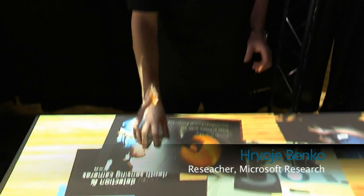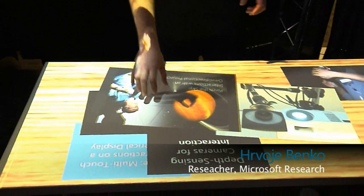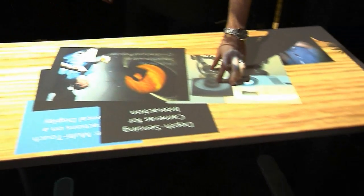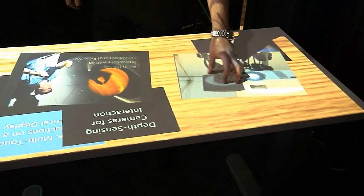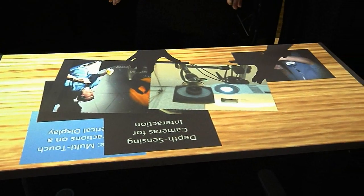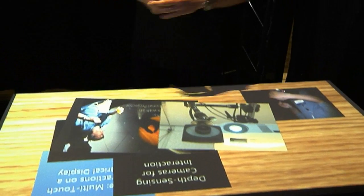What we have down here is a regular tabletop — there's no instrumentation in it, it's a standard issue Microsoft table. What we can do is project the appearance of the interactive tabletop, and we can track what the user is doing on the table from above, from the depth sensing cameras above.